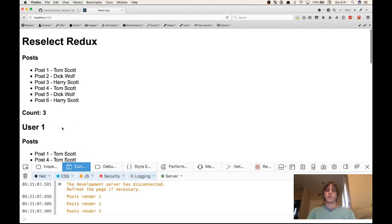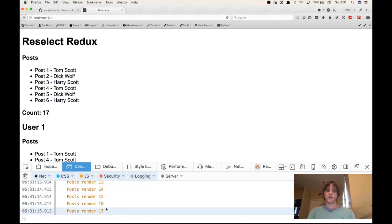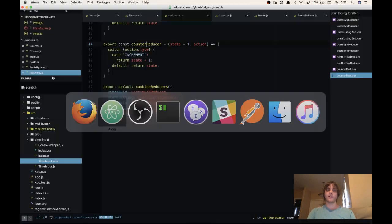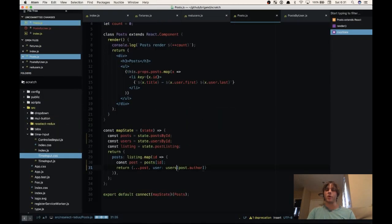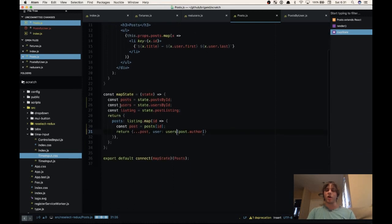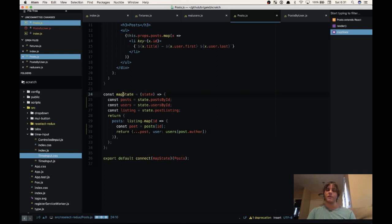So what's going on right now is this counter is incrementing, and you can see down in the console here that posts is rendering every time. But posts doesn't use the counter state, it uses the posts and user states. So why is it updating? Well to see that we'll have to look over at our posts component. In our map state to props, where we transform the state of the store into props for the component, we're using a few pieces of state here. Redux calls this function every time there's a state update in the store.